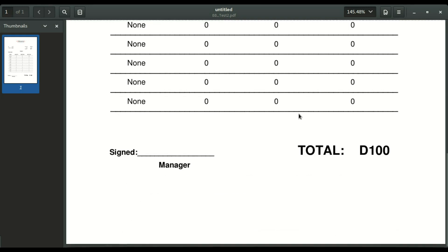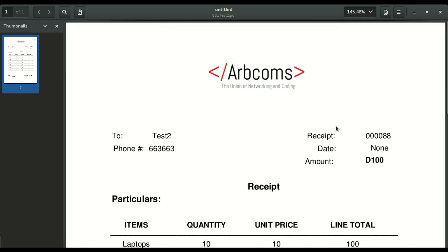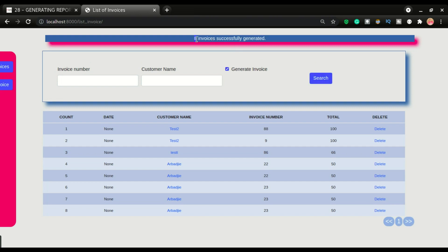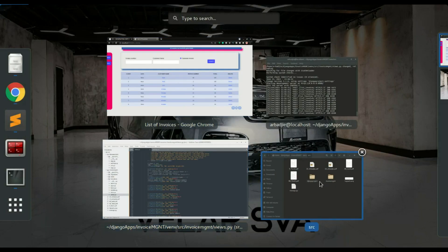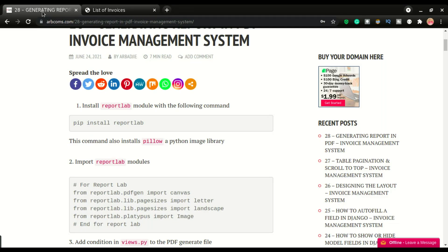You can print it, sign it, and hand it over to your client. Now if you want to generate the entire report — all data to PDF — you just leave the search criteria blank and click Generate Invoice, then Search. We have eight invoices successfully generated, and if you look in the folder you should have all eight files right there. That is what we want to do in this video.